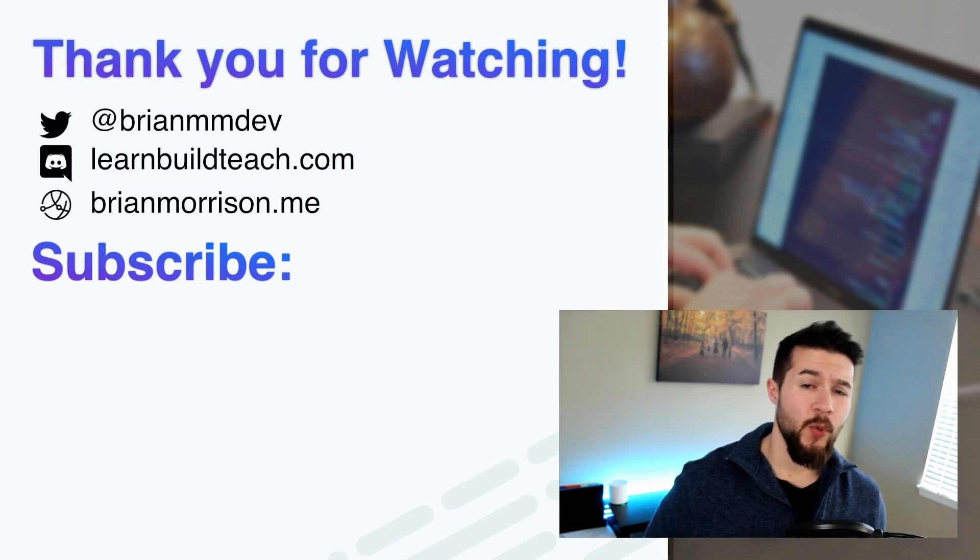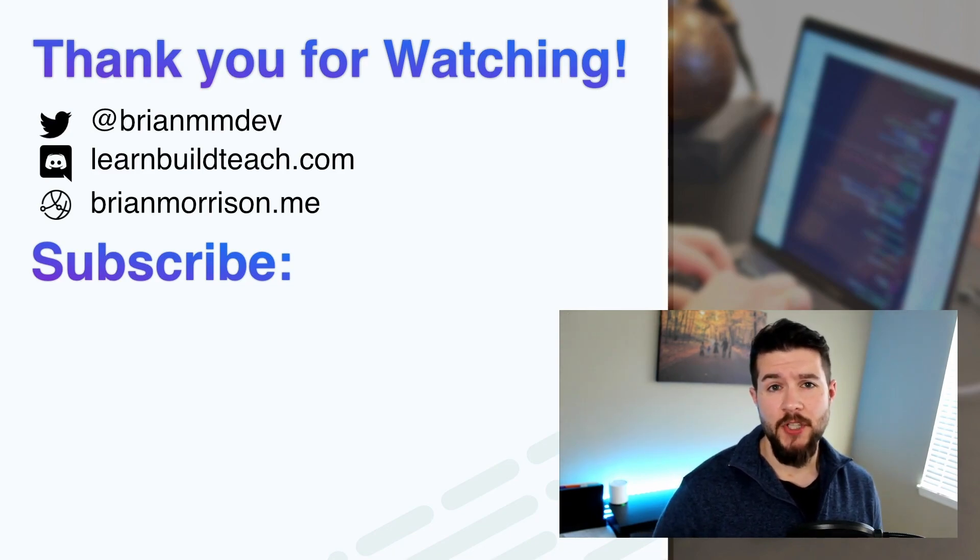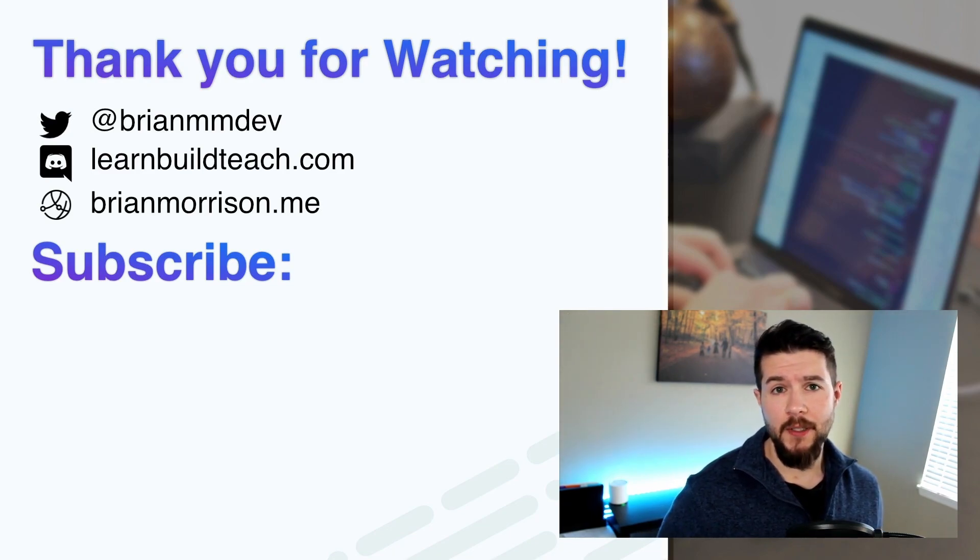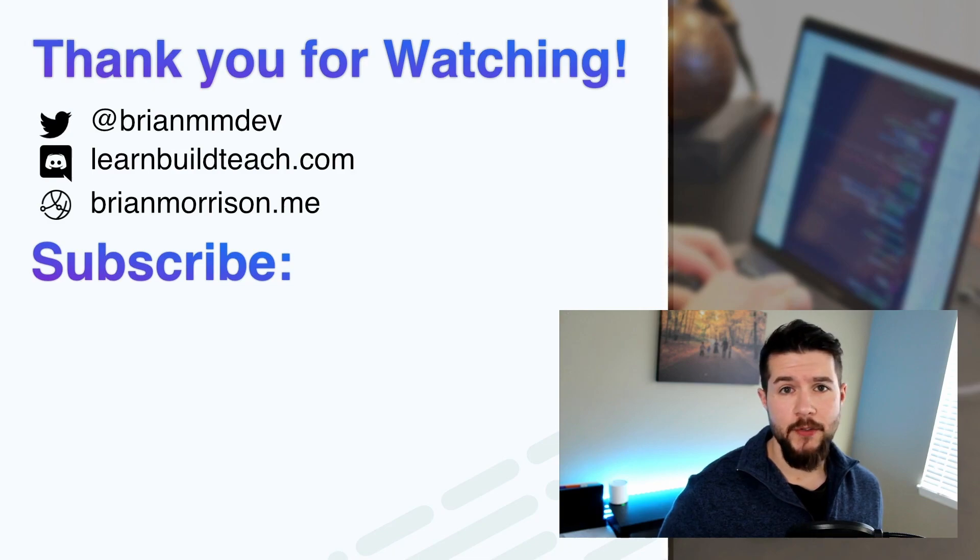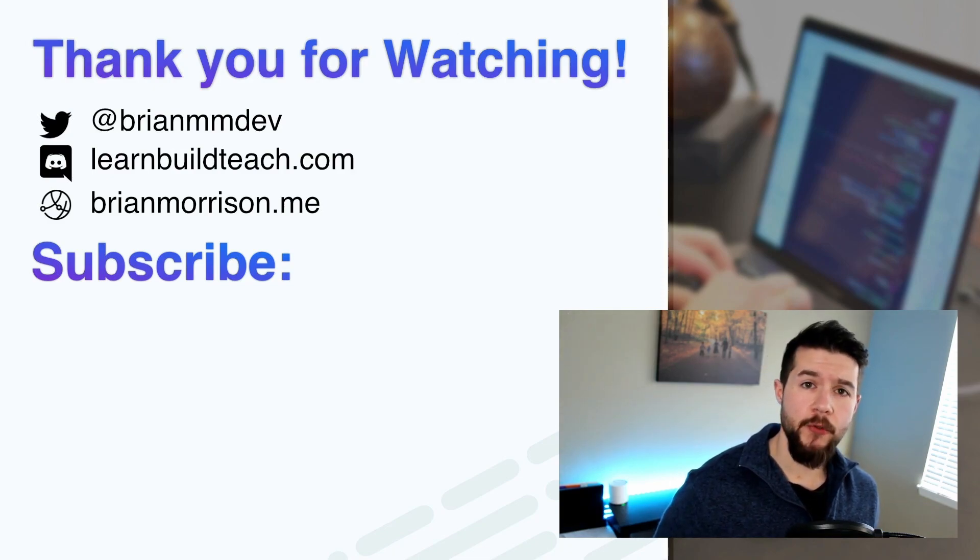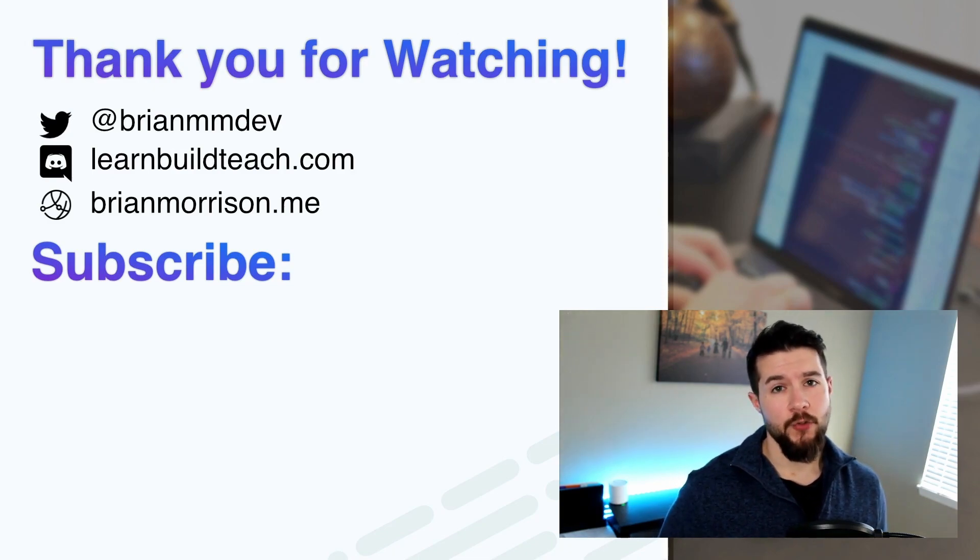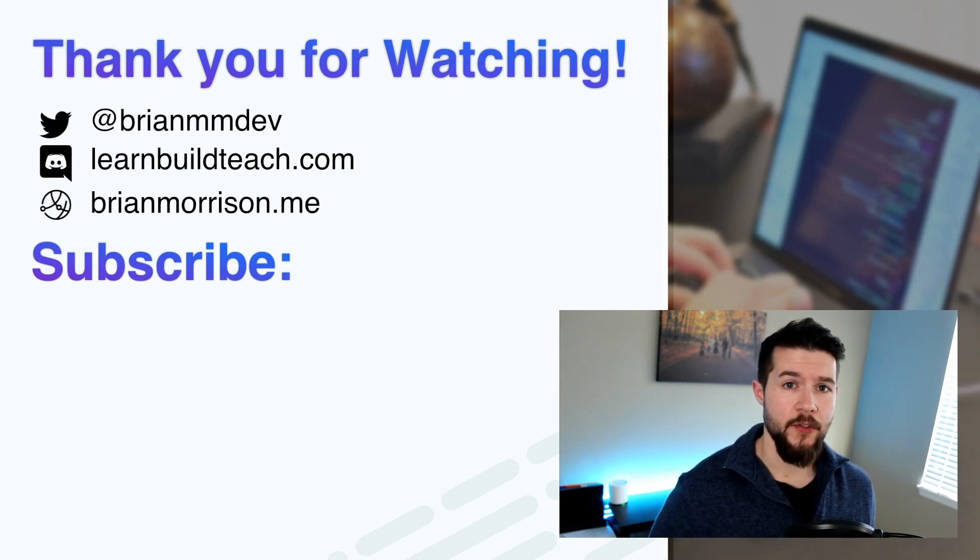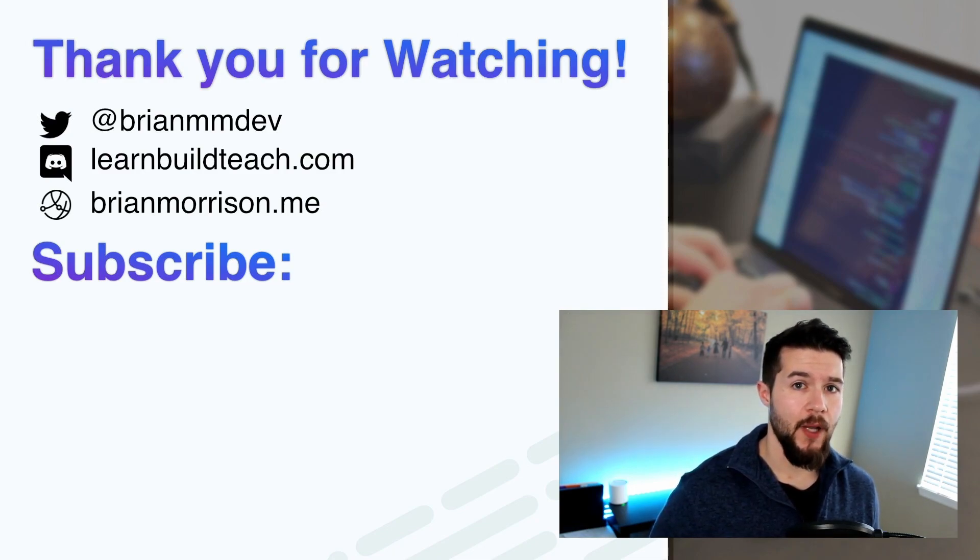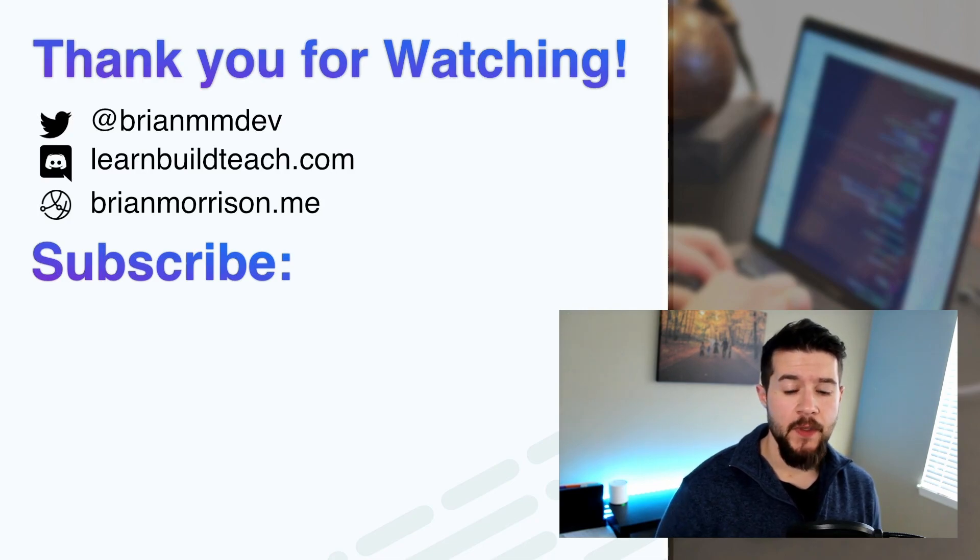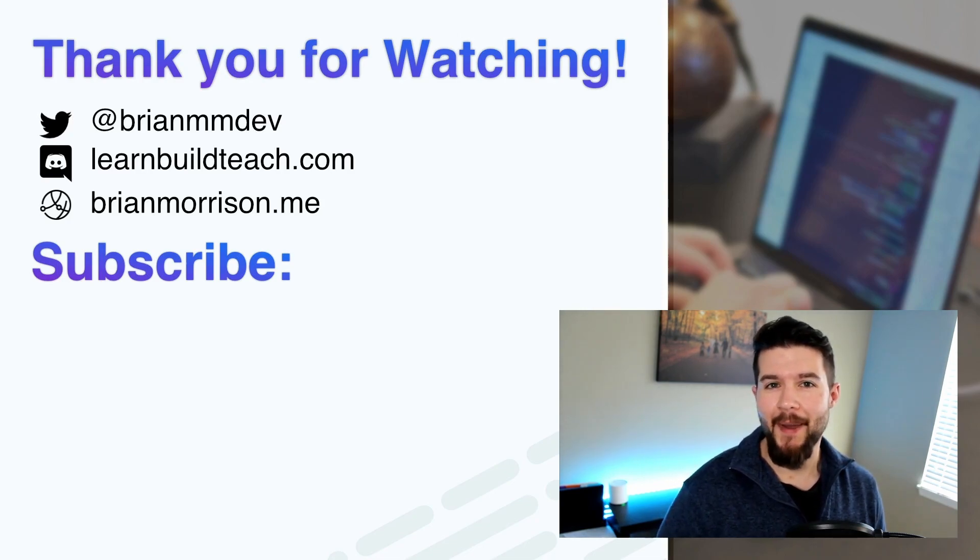If you like serverless AWS and Go content, do me a favor, subscribe to the channel. If you liked this video, like it, share it with your friends, make some comments below. Tell me about what you want to build doing all this stuff. Best way to get in touch with me is on Twitter. I'm at Brian MM dev or on our Discord, learnbuildteach.com where I'm working with other individuals every single day. Looking forward to seeing you soon. Bye bye.